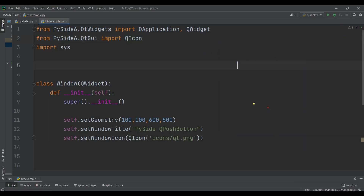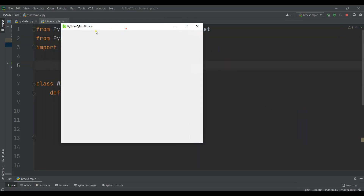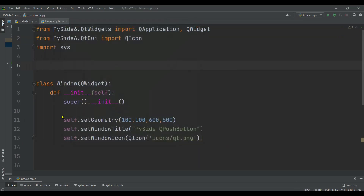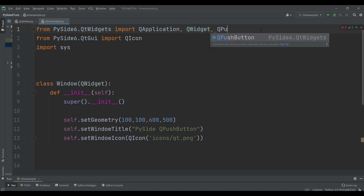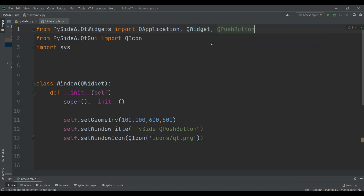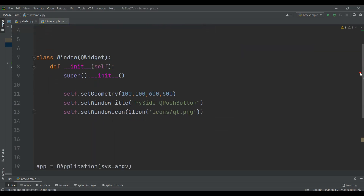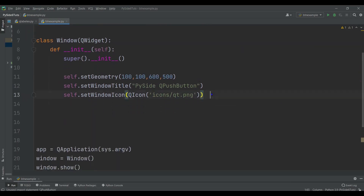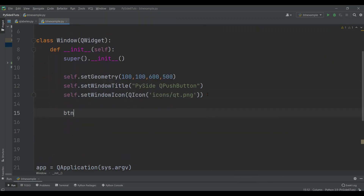If I run this, you'll see that I have a simple window. Now, as I said, for creating a button we need to use QPushButton, which is related to the QtWidgets module. So we can say QPushButton — first we need to import that. Then we create the object of our QPushButton, so I can say btn = QPushButton.